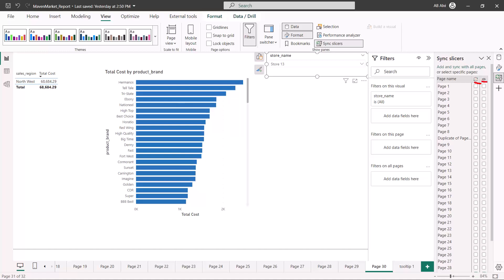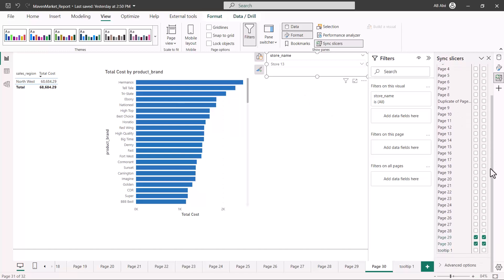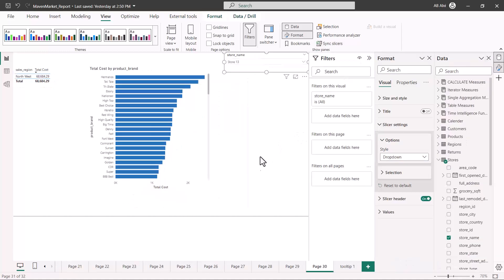There are two icons for each page. The first icon actually does the synchronization. The second icon — which looks like an eye — controls whether you want the slicer to be visible on that page. So if you have a requirement where the user makes a selection on one page but on the other page the user should not see that particular slicer, you can control that. I'm going to keep sync checked for both pages 29 and 30, but switch off visibility for page 29.